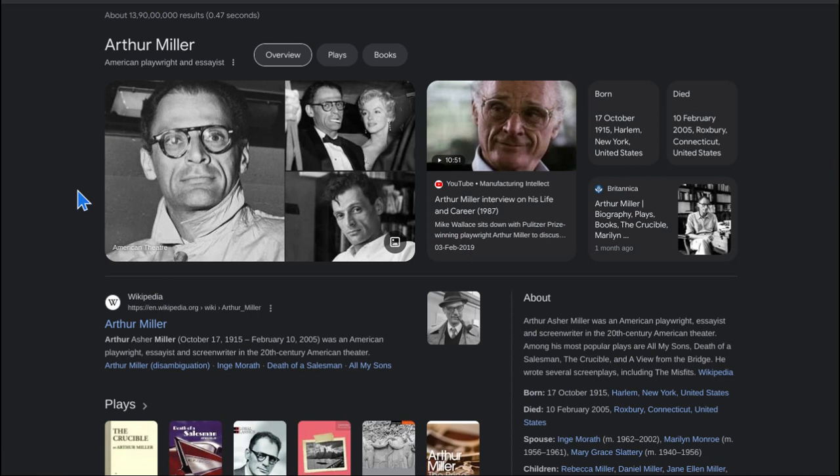The play has the characters Willy Loman, Linda Loman, Biff and Happy Loman, Ben Loman, Bernard, Charlie, the Woman, and Howard.